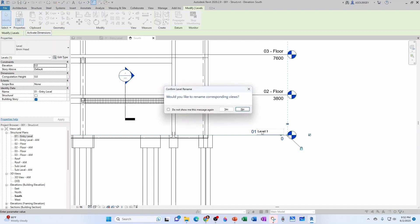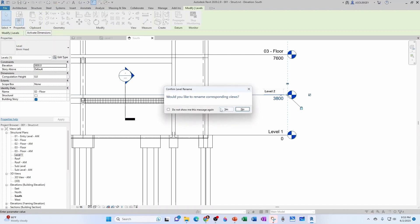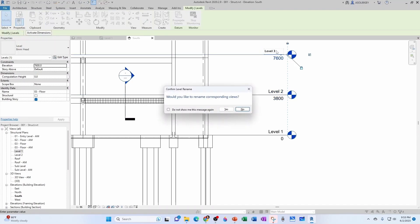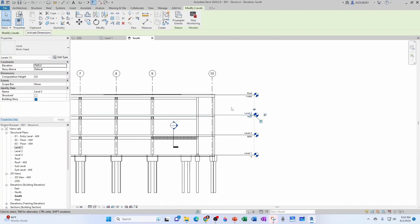So level one. In this case, we do want to rename. Notice that the view got renamed. So level two, level three. And we keep the roof as roof.